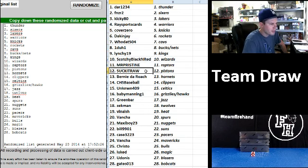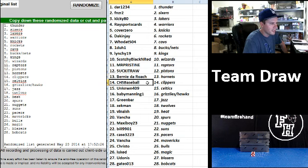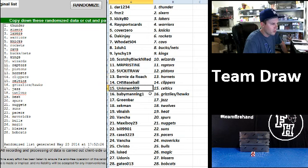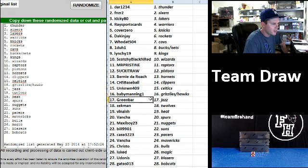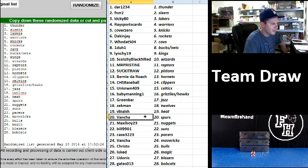Suck-It-Raw, Pistons. Bernie DeRoach, Hornets. CHS Baseball, Clippers. Unknown 409, Celtics. Baby Manning, Grizzlies and Hawks. Green Bar, Jazz. Zekman, T-Wolves. Vin-Aish, Heat. Vansha, Spurs. You got one of them.